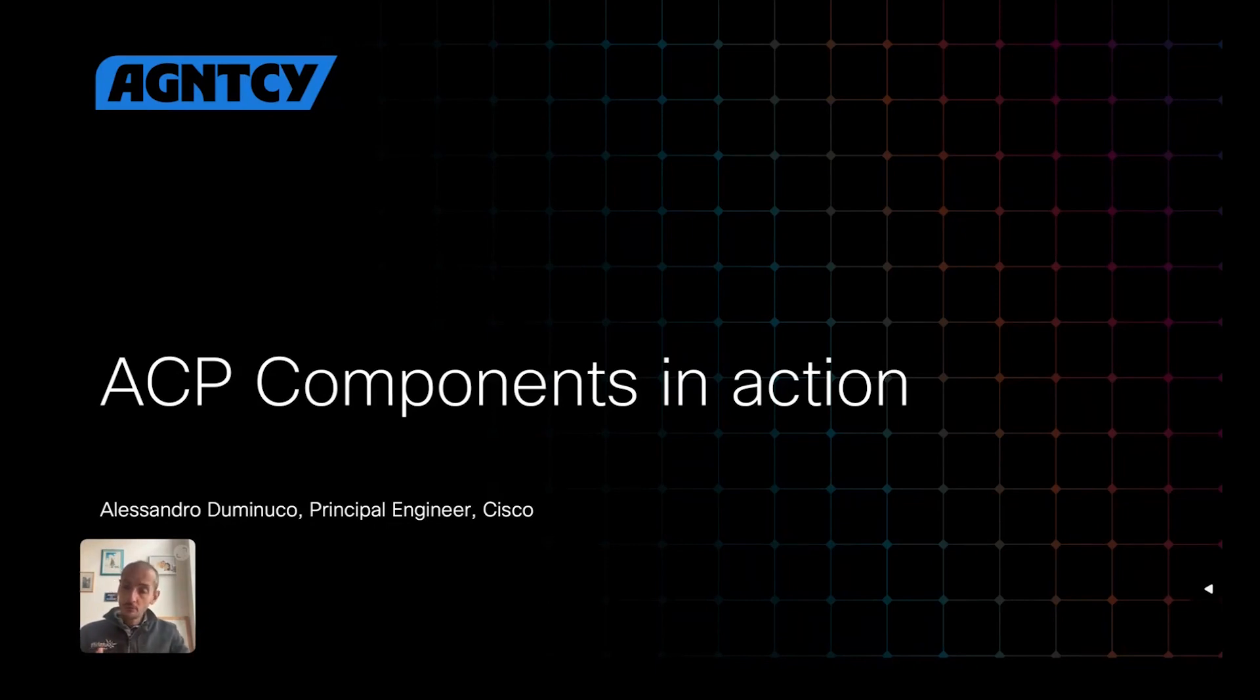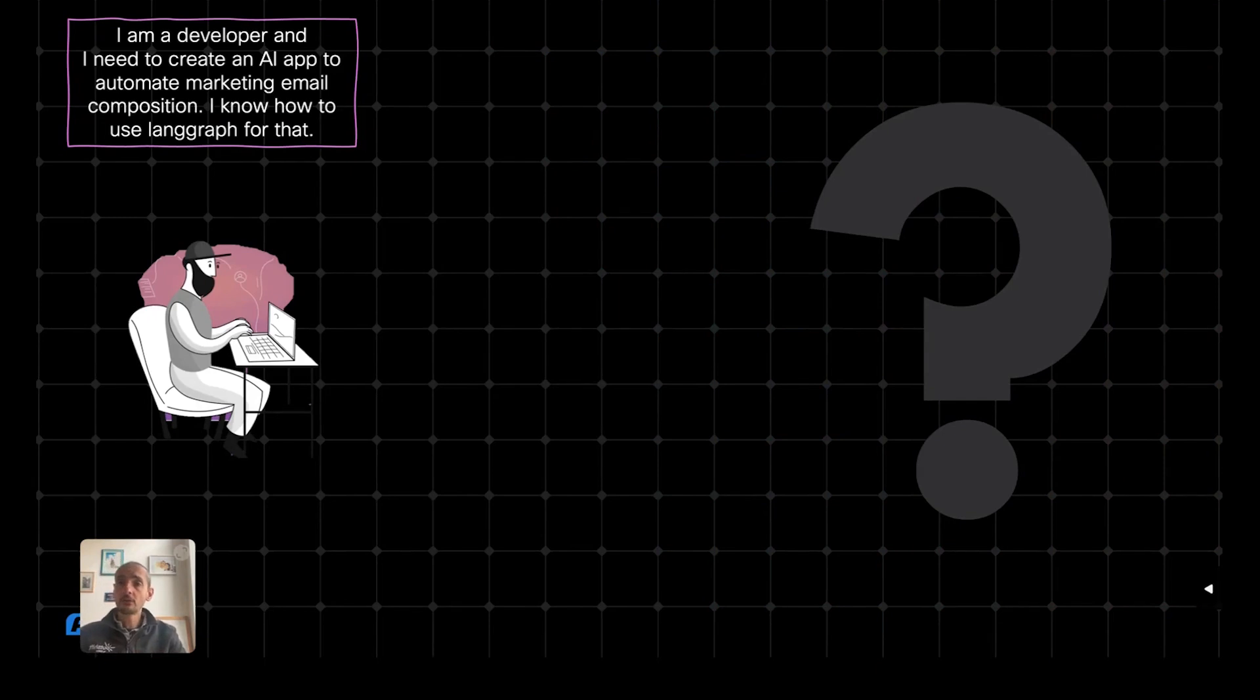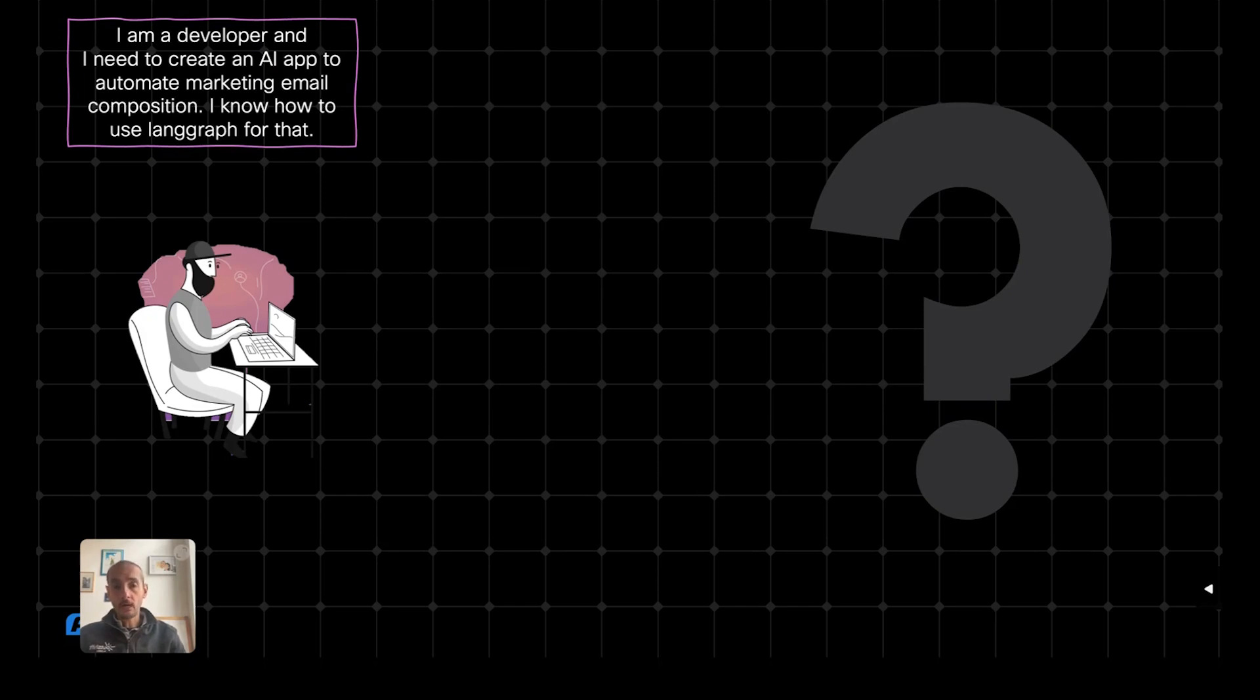To introduce these components, I'm going to run you through a scenario here. I'm a developer in this scenario, and I need to create an AI app to automate marketing email composition. I'm a LangGraph developer, so I know how to use LangGraph to build this agentic application.